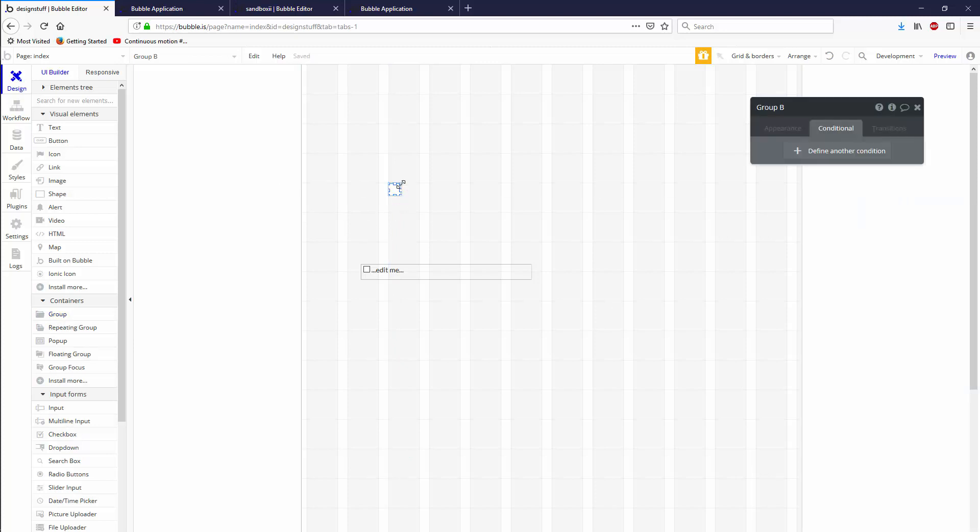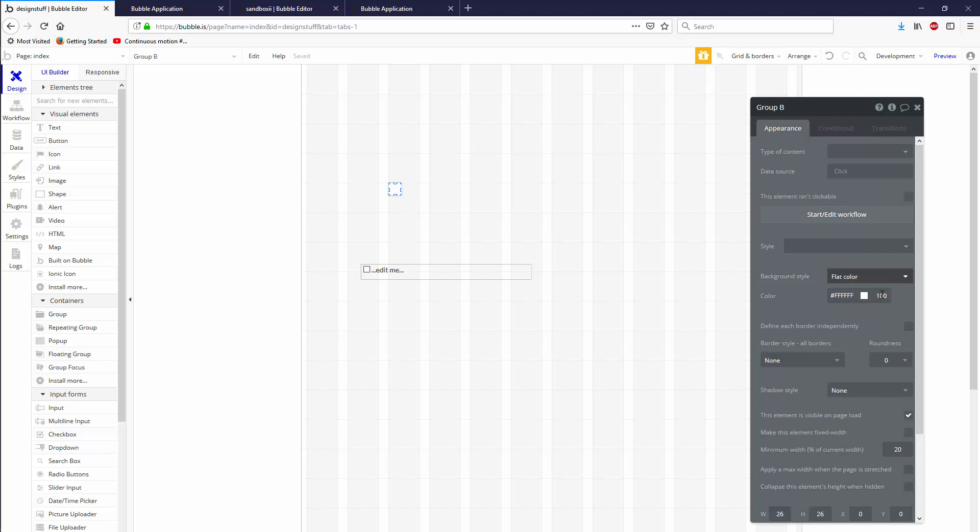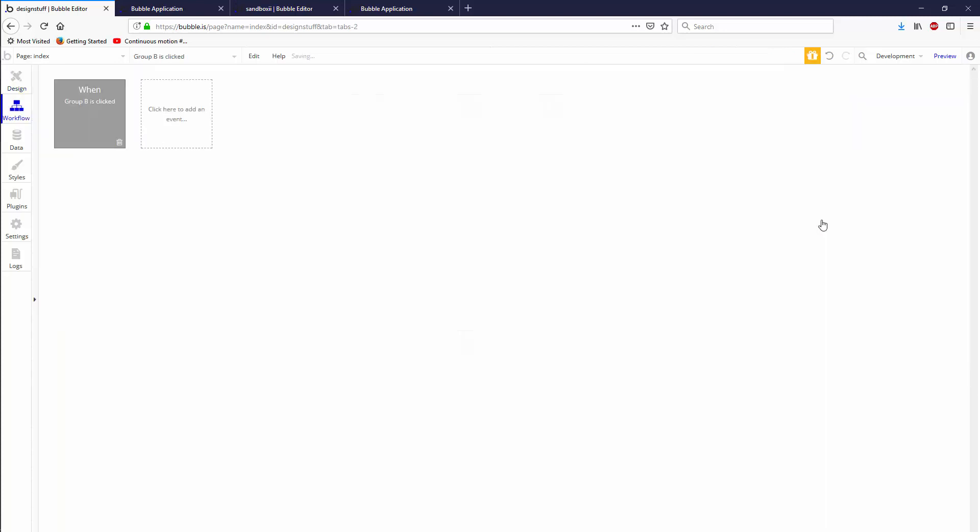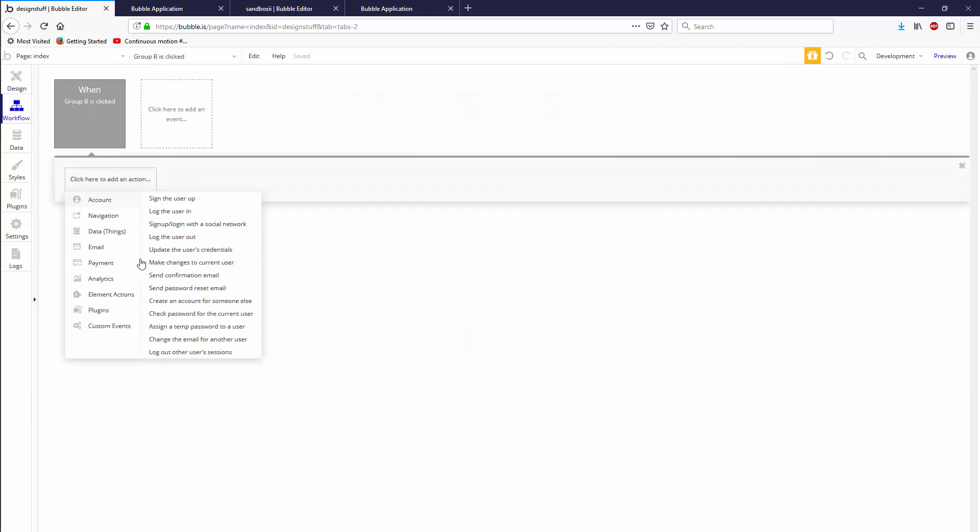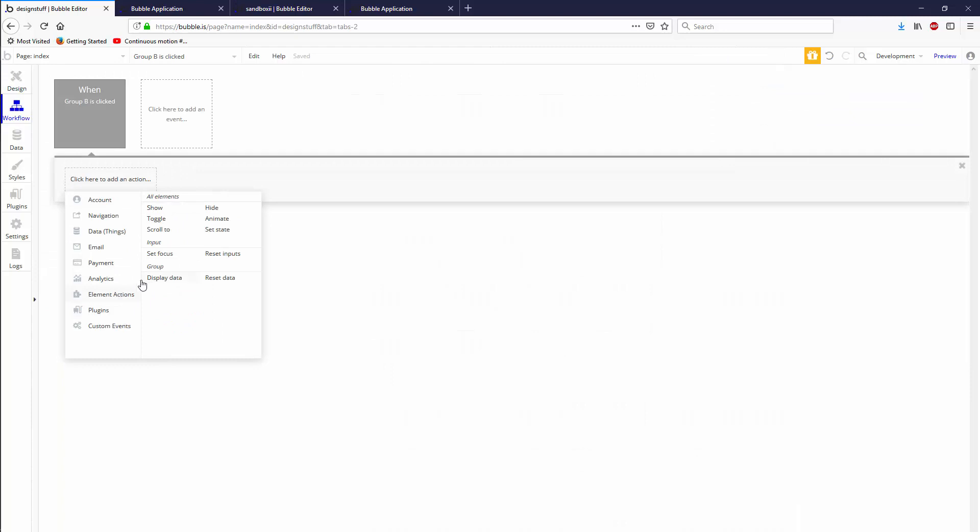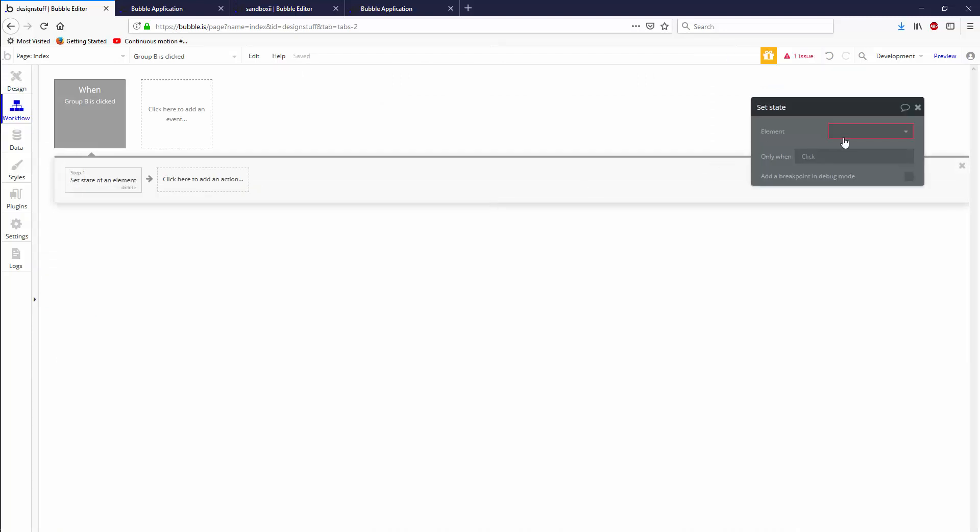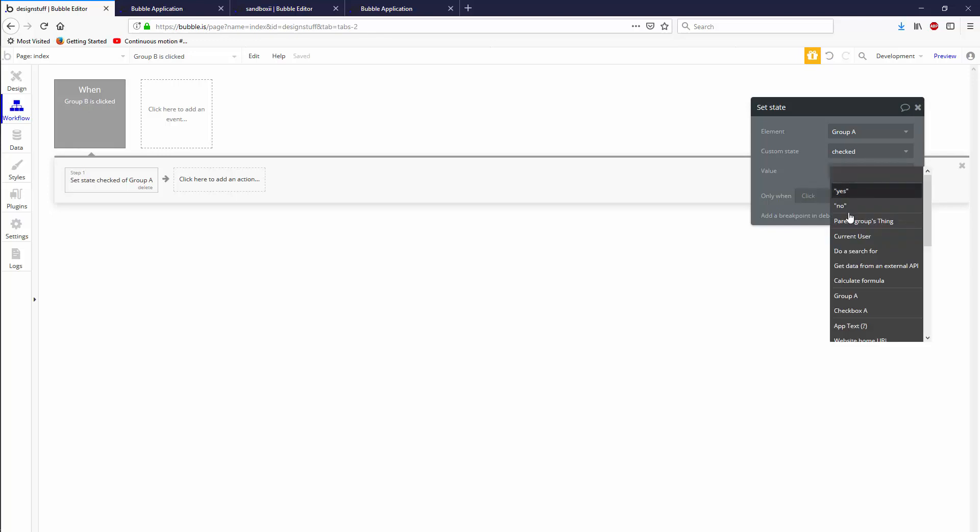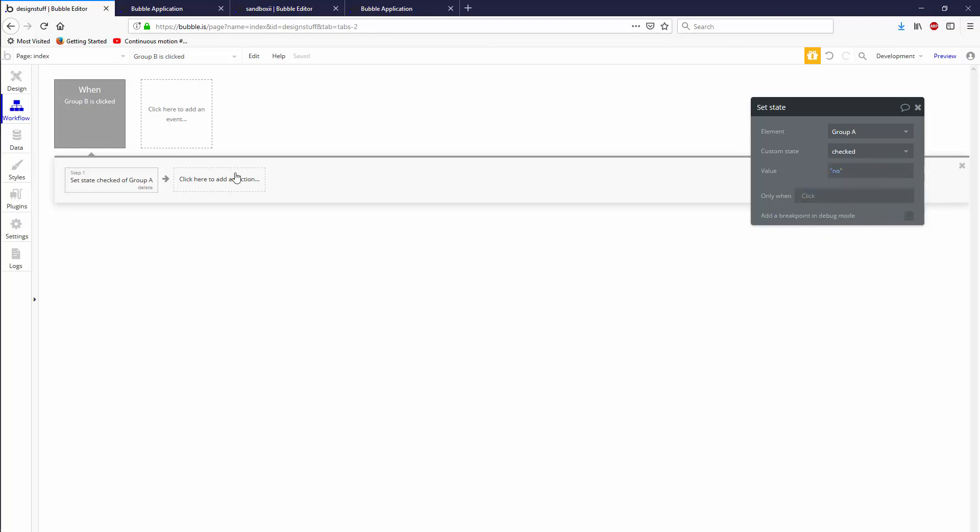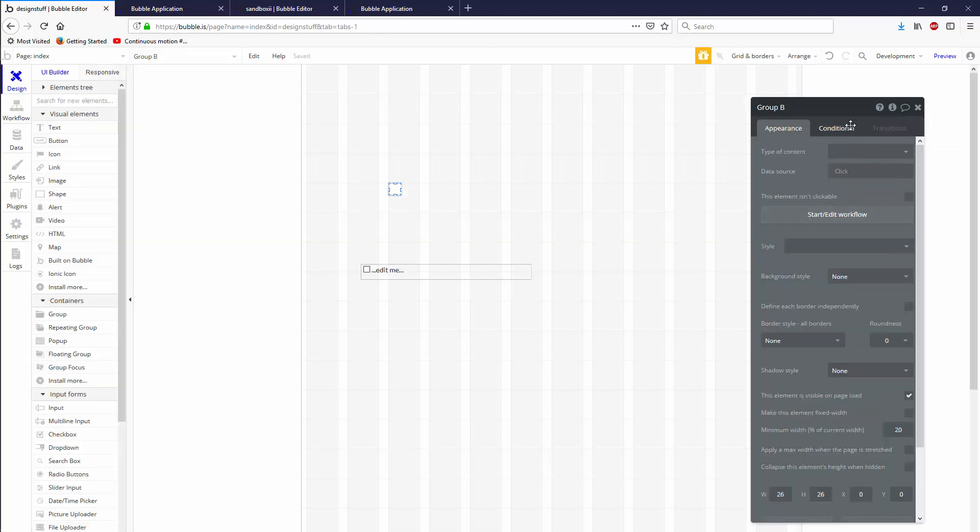Let's go appearance, no background, start edit workflow. When I click on this I want to set state on an actions set state of Group A is checked to be no. Beauty.